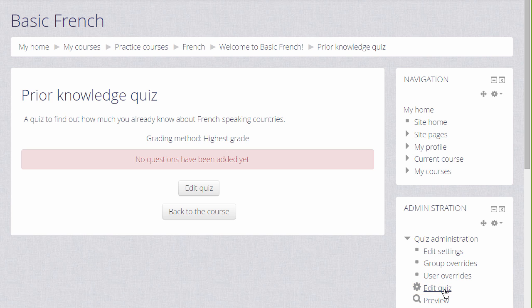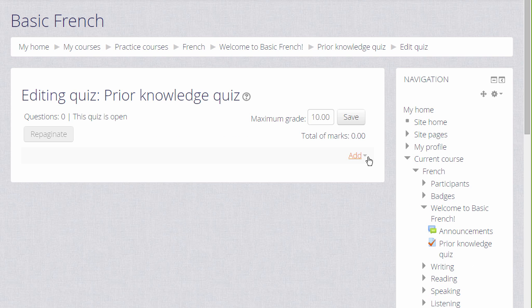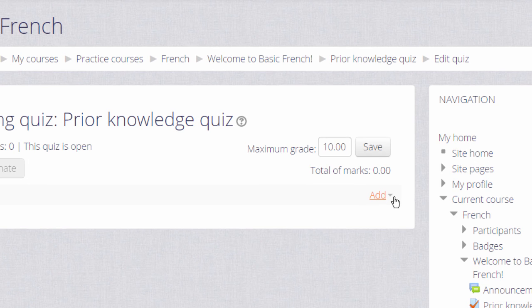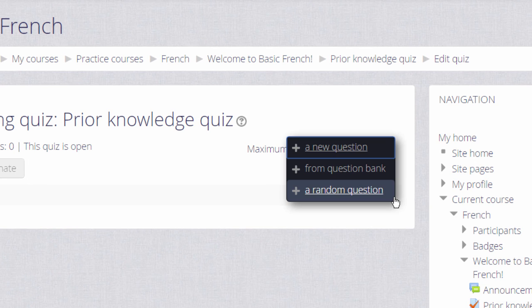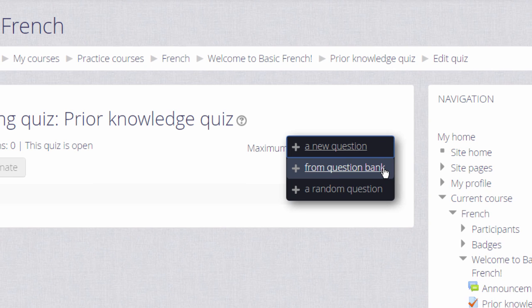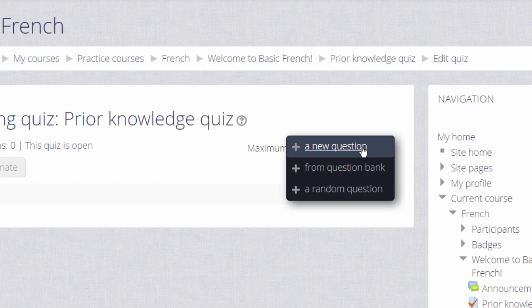We then see Add and if we already have questions, we could add a random question to our quiz or a particular question from the question bank which we might have added to earlier or a colleague might have added to earlier. But we are starting anew from nothing so we are going to click to add a new question.